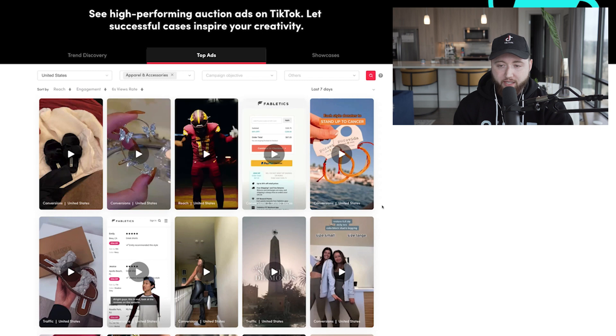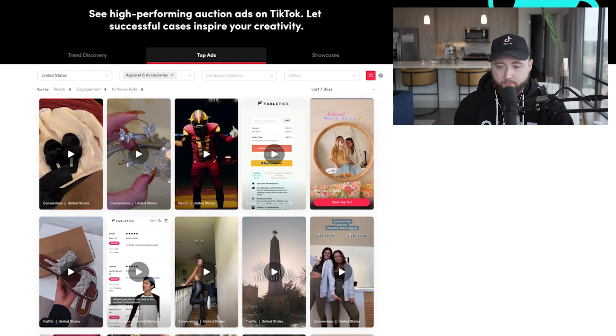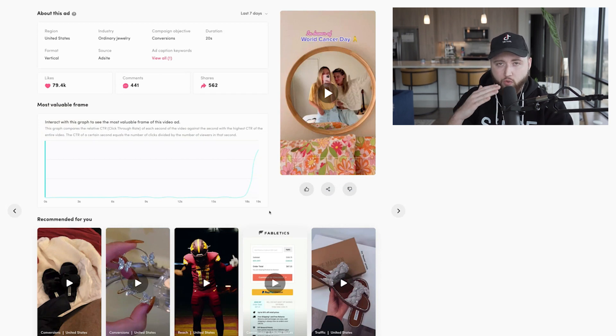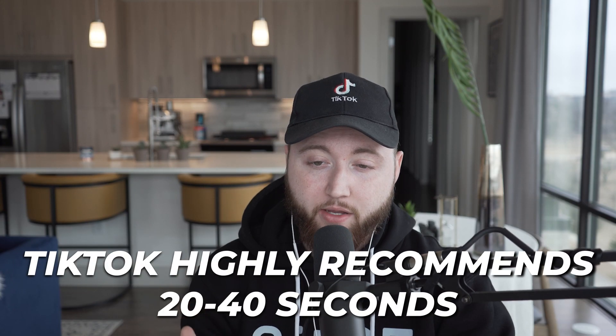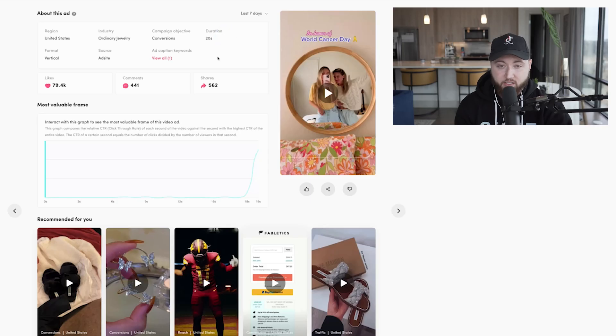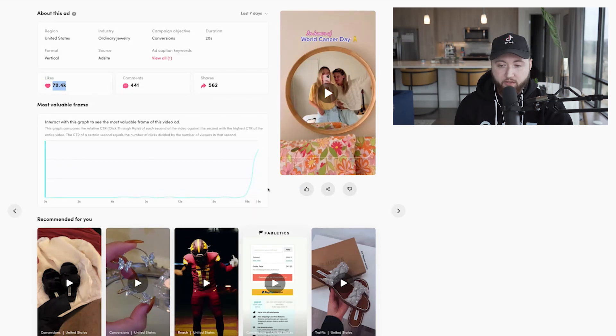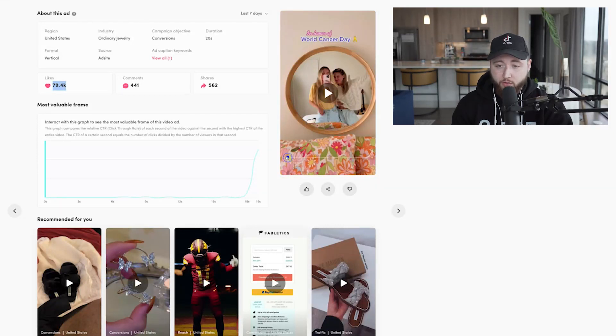When you look at these top creatives, you'll see the average length is between 20 and 40 seconds. TikTok highly recommends 20 to 40 seconds because that's where they see the highest conversions — and it matches what we see with our clients. If your video is very short or way too long, it might not get delivery. Also, if you don't have a fully vertical video, that's another issue — you need fully vertical format for TikTok to deliver your ad.